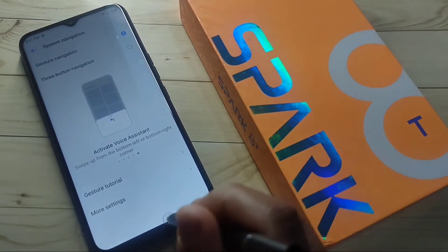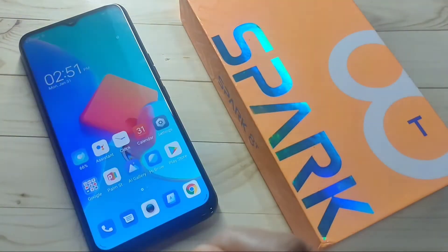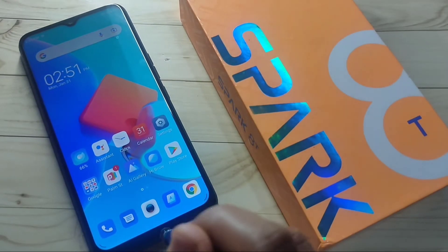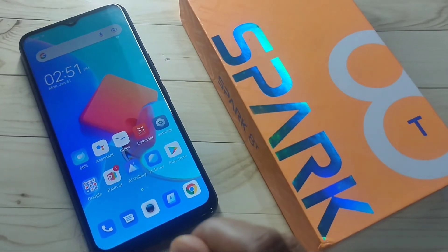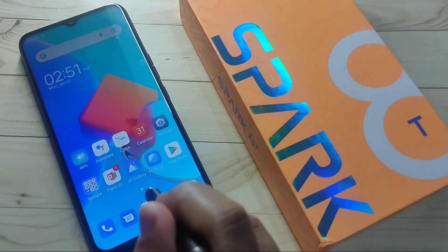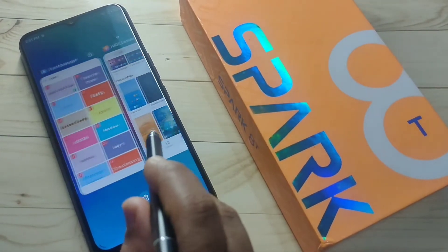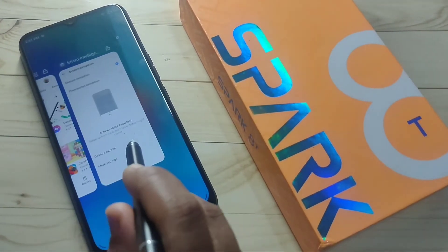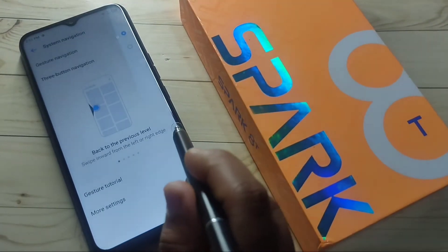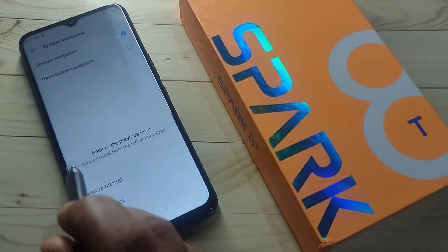To go to the home page, swipe up from the bottom — you can see it goes directly to the home page. To go to recent applications, swipe up from the bottom and hold it — you can see the recently opened applications.